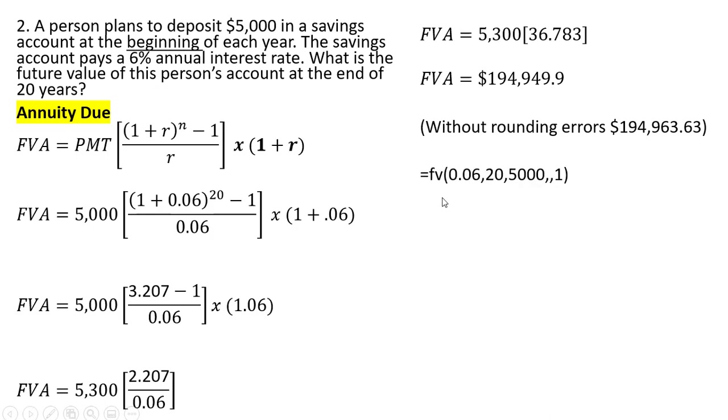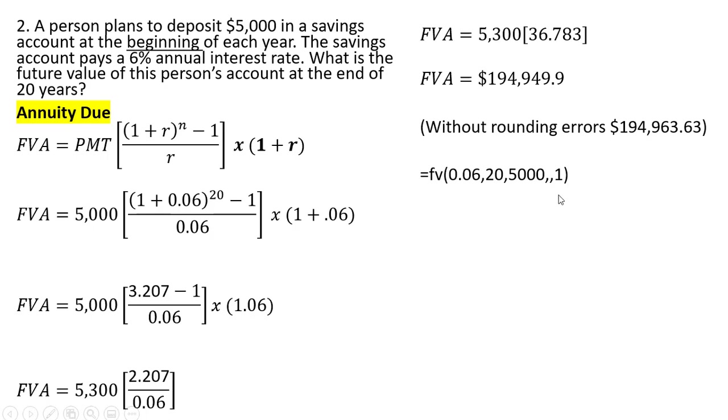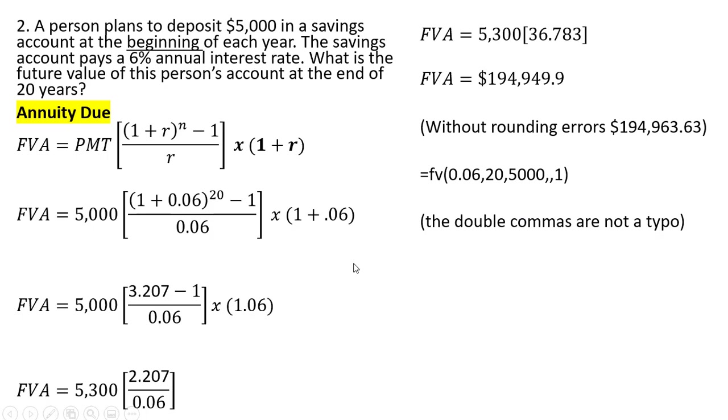The formula in Excel to get this result here is as follows. The interest rate, the number of periods or years, the payment, and then you're going to have two commas here and a one, and that's telling Excel to use the annuity due formula. So that double commas here is not a typo. All right, moving on to example three.